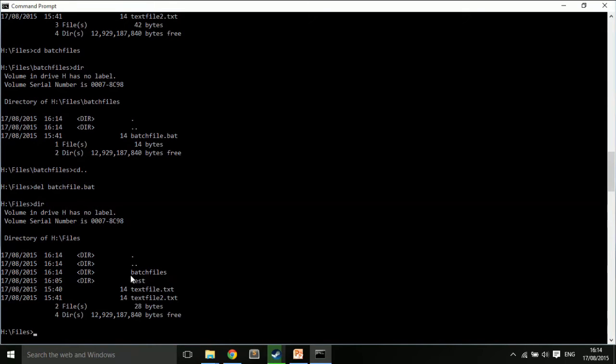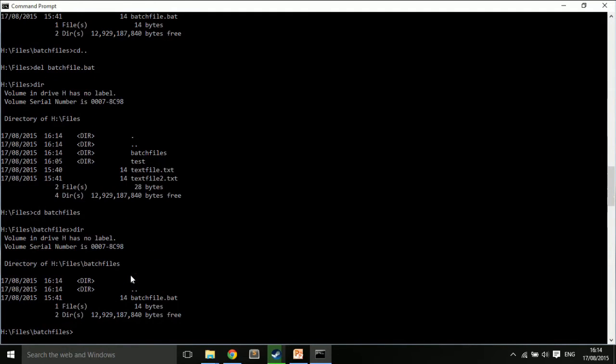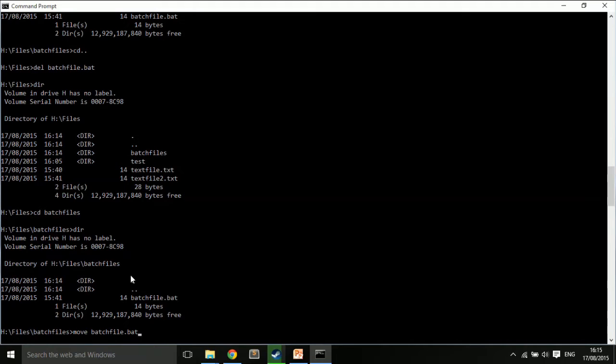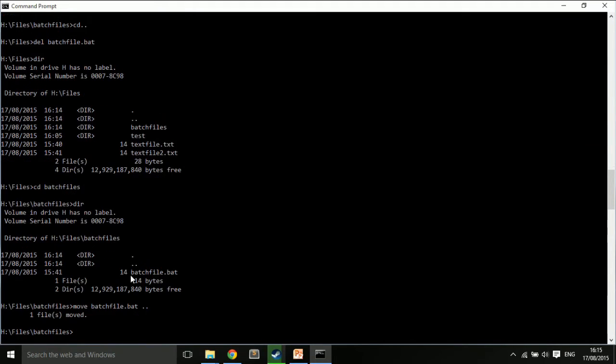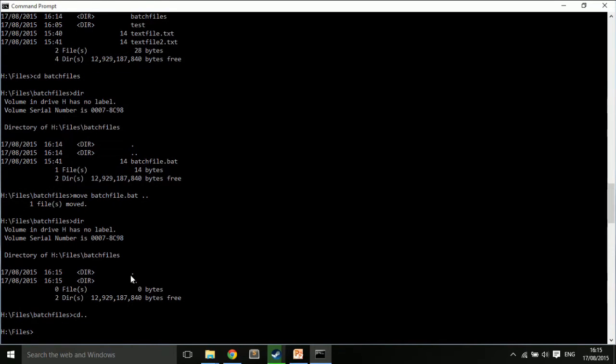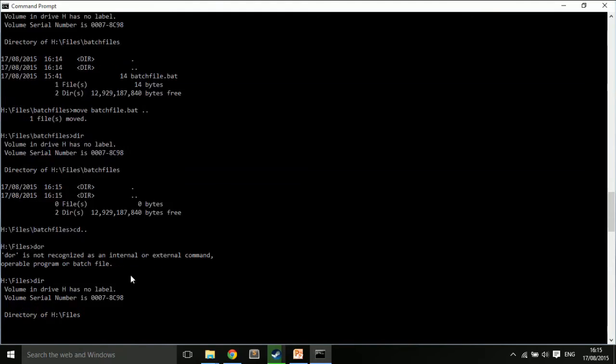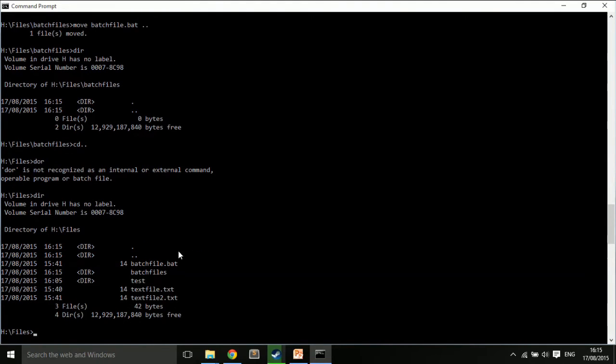But, I still have a copy in my batchfiles folder. And I can move that back, back to the dot dot means to the directory below. So, I click there. This one's empty. And inside files, I have batchfile.bat.